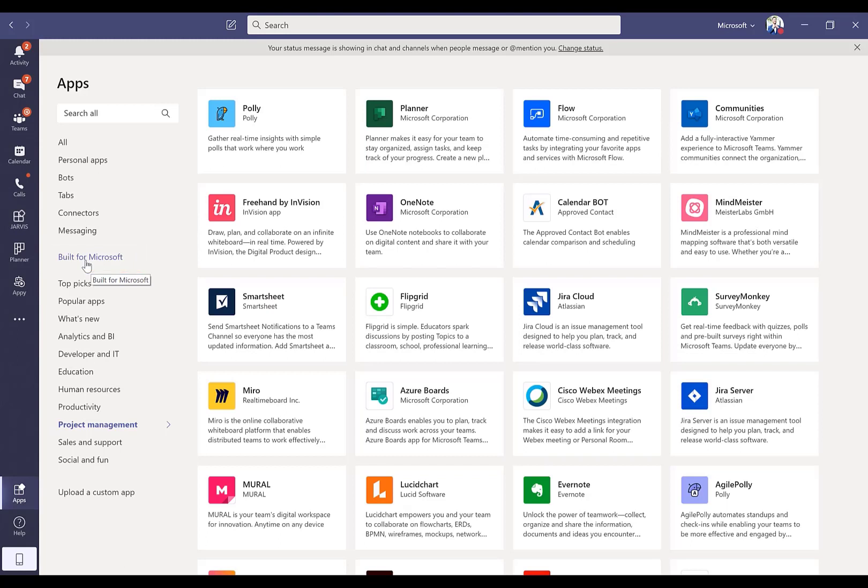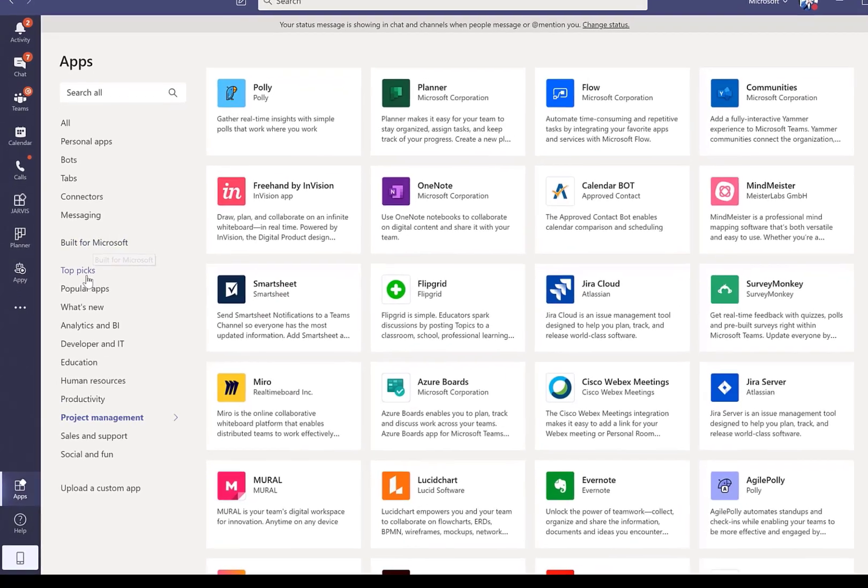One thing to note here, we give tenant admins or the people who are responsible for rolling out Microsoft Teams to your organization the ability to shut down certain applications for security and compliance reasons or enable them for the same reasons. If you don't see a full set of applications when you jump in here, that's why. Make sure you get in contact with somebody who's likely in your IT department, who can help you get the application that you need.